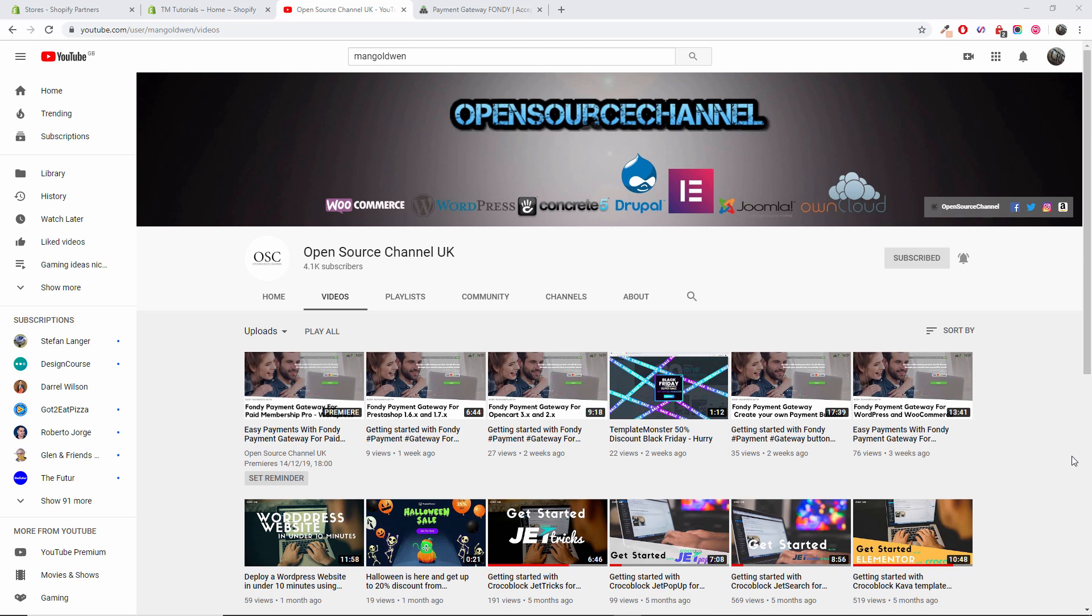Hello guys, this is from Open Source Channel. Welcome again to a new episode. Today we start again with Fondi, but this time I'm going to show you how to install the actual plugin inside your Shopify store.